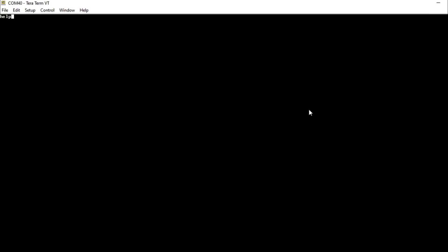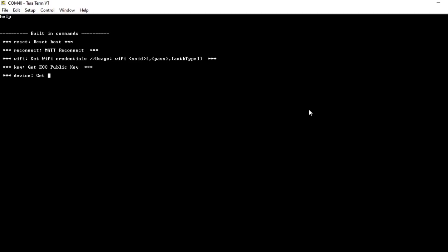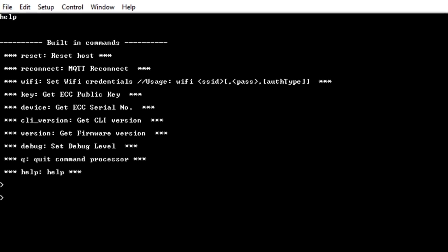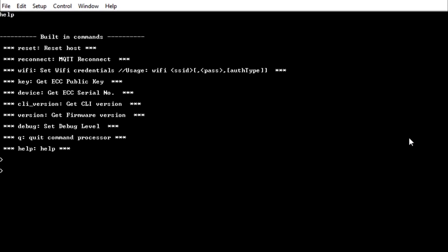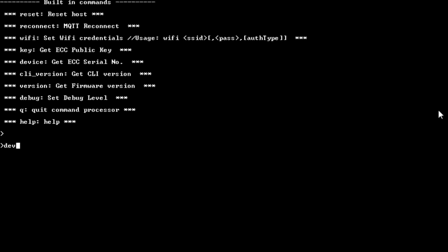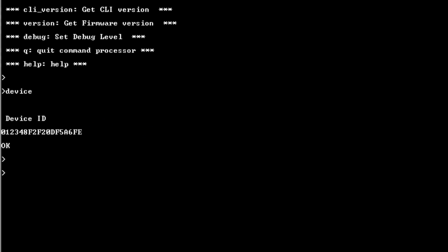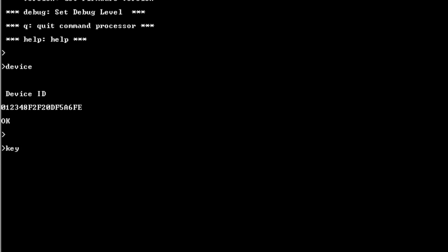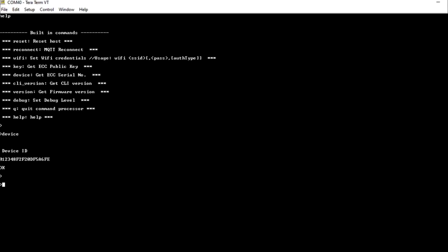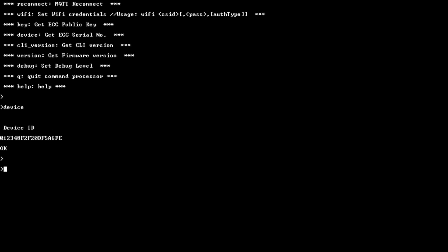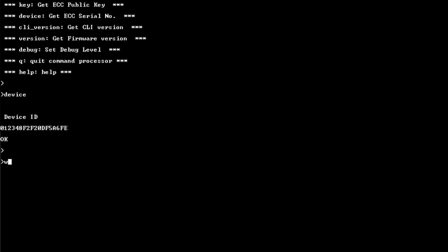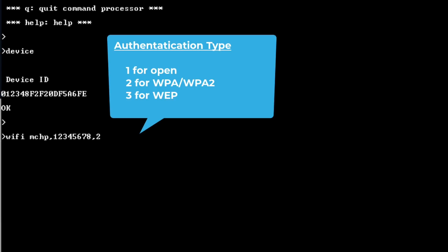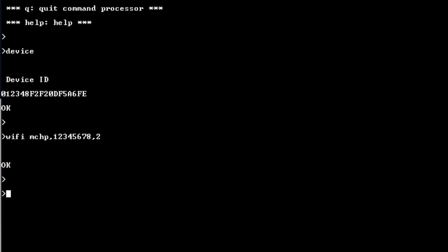Type Help to display the CLI commands. Enter Device to see the device serial number. This is the same pre-programmed, unique ECC serial number which we saw on the web page earlier. Enter Key to get the pre-programmed ECC public key. Type your Wi-Fi credentials in the following format: Wi-Fi space, your SSID, comma, your password, comma, authentication type, and then hit Enter.